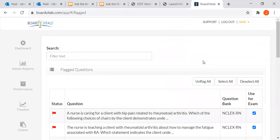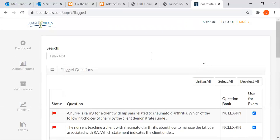So that was very briefly how to use BoardVitals. It's very simple to use. It's anonymous unless your instructor sends you a test, because your instructors can create tests or quizzes in BoardVitals and send you the link to that test, and then you would send your results to your instructor. But otherwise, you can use it anytime, anywhere you have internet access. Ask us in the library if you need help. Thank you.